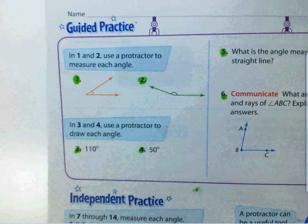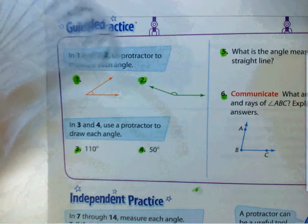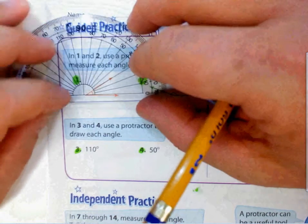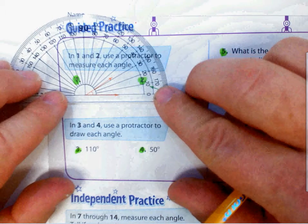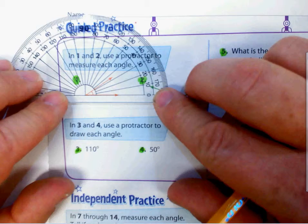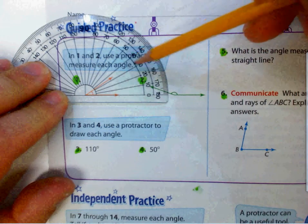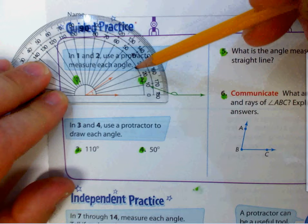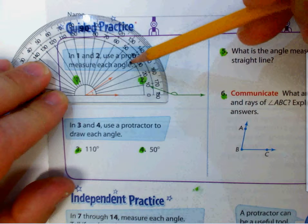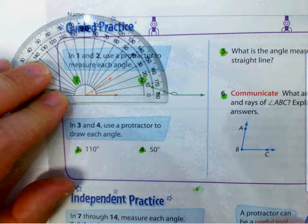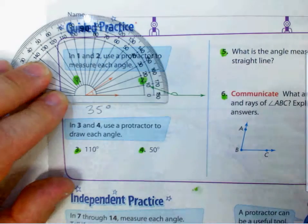It says in one and two, use a protractor to measure the angle. So I'm going to take my protractor and line it up on my angle right there. I'm going to make sure my vertices are right on my line and my zero line is lined up. It looks like it's directly in between the 30 and the 40, so I'm going to start from my smaller number and go up. It looks like it's directly in between there, so that one is 35 degrees.